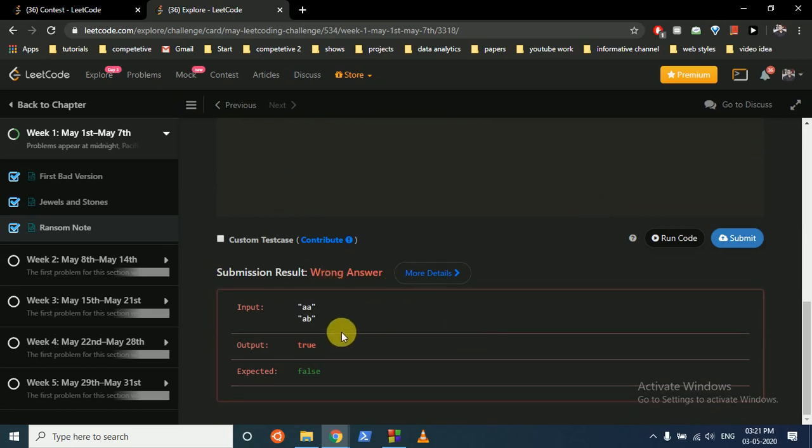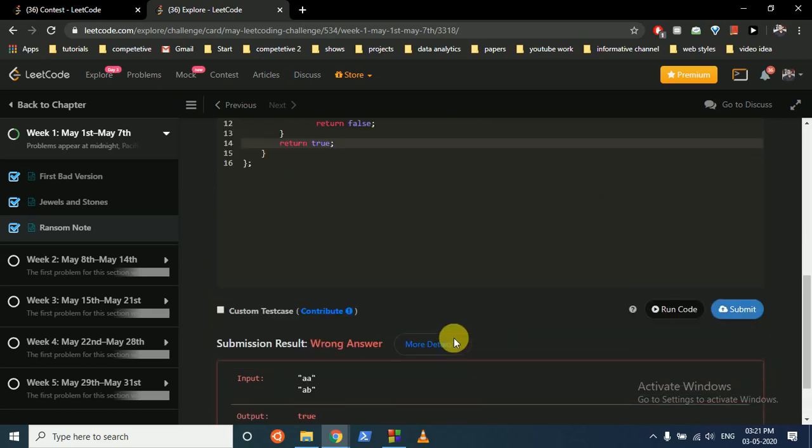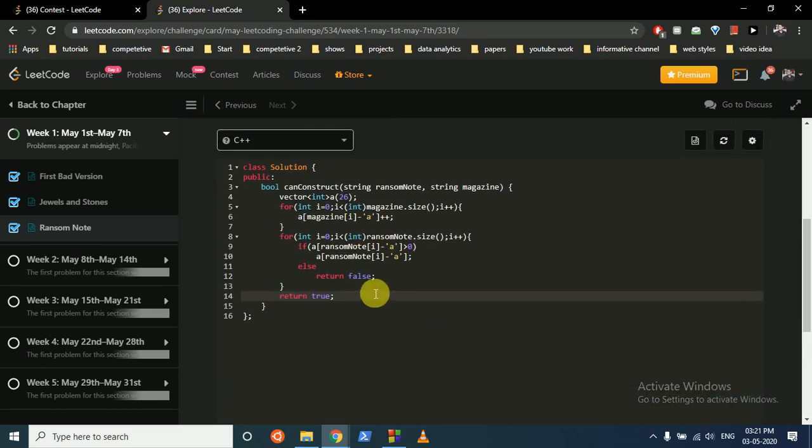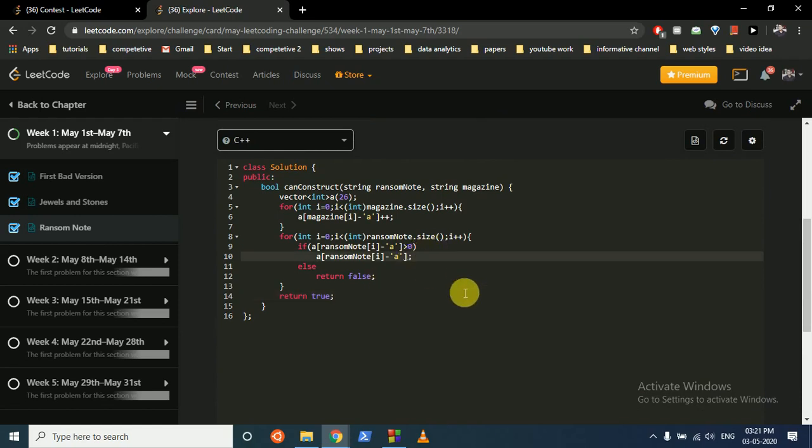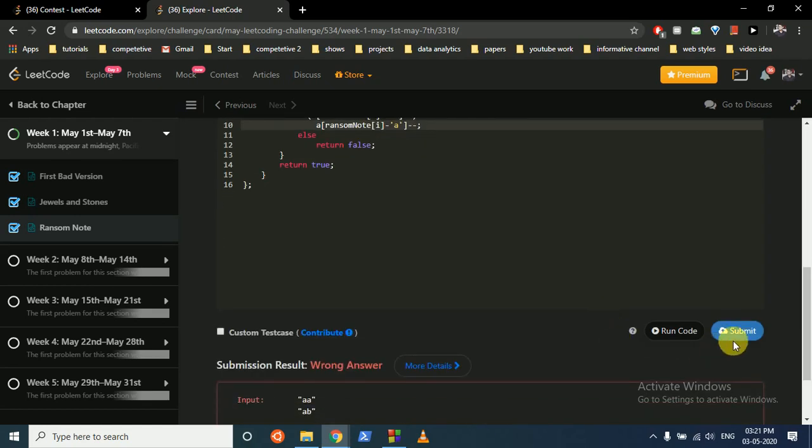Okay, so what we have done here is... oh sorry, we have to subtract here because we have to use one character. Yeah, it's accepted.